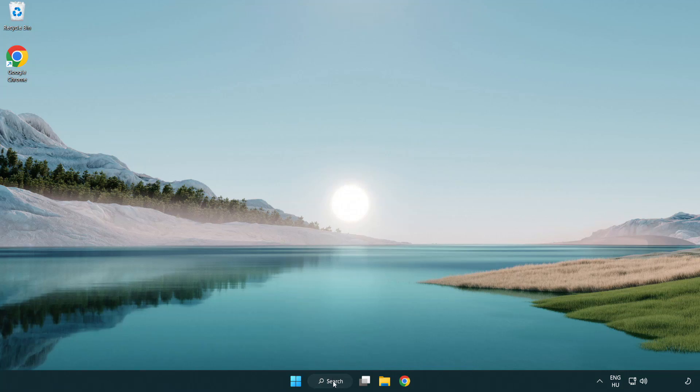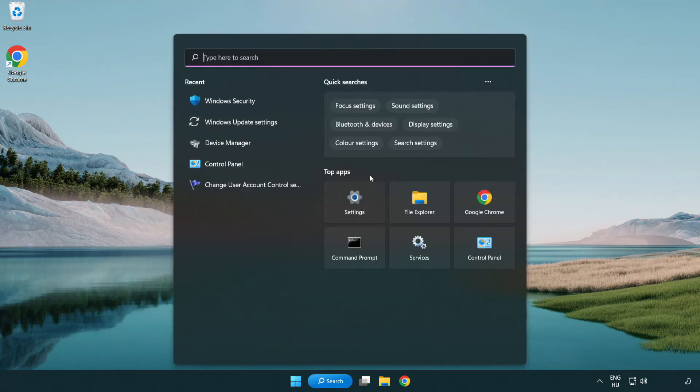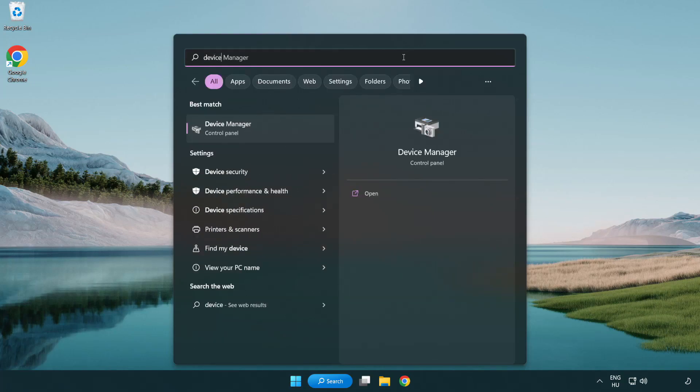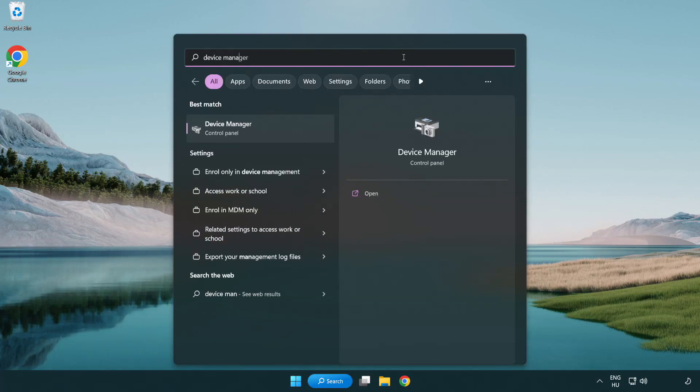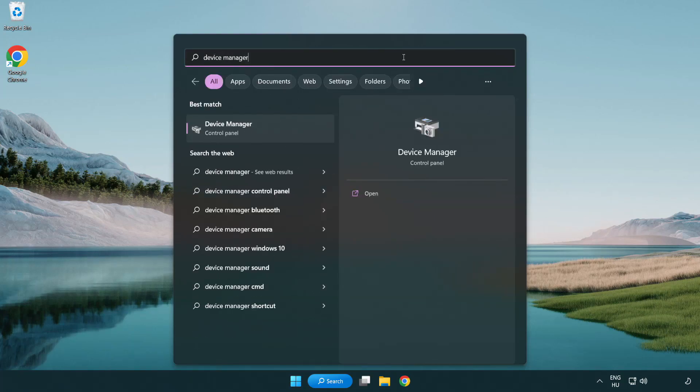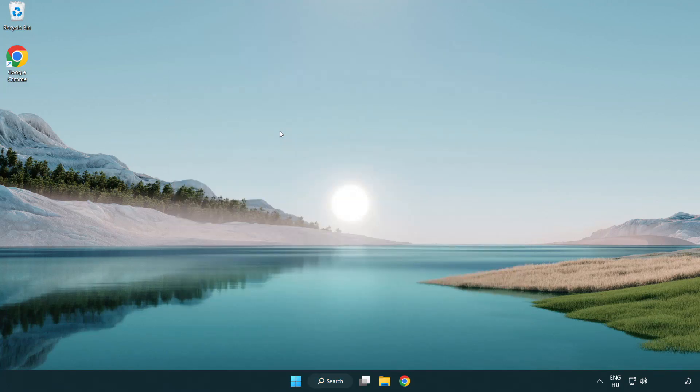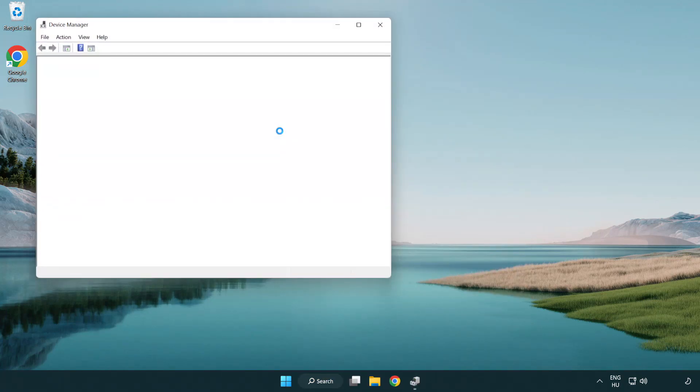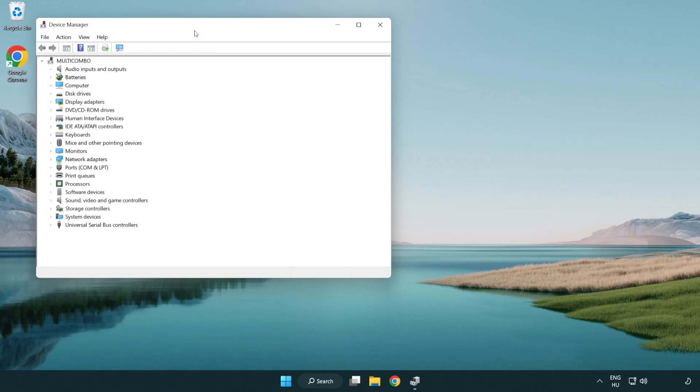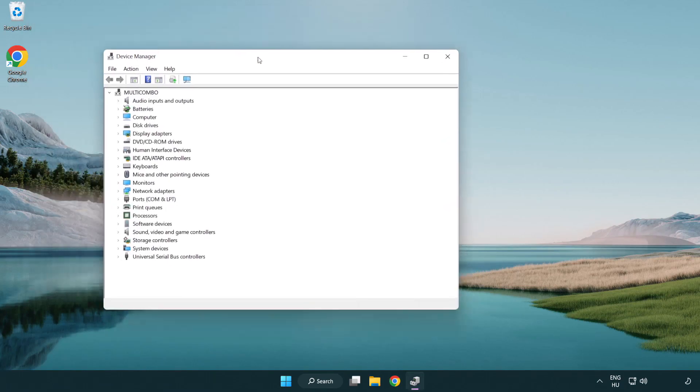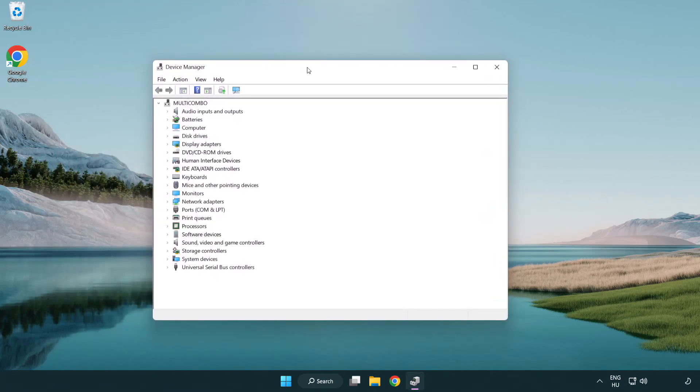Click the search bar and type device manager. Click device manager, then click display adapters.